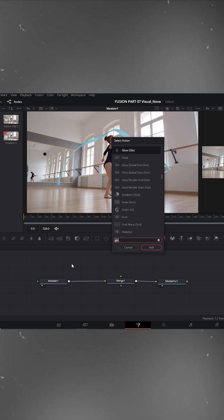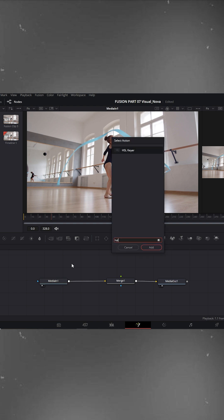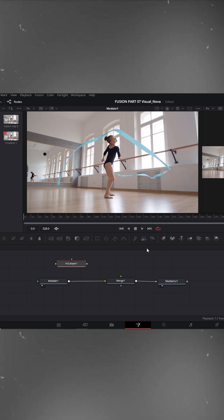Next, press Ctrl plus Shift plus spacebar, search for HSL Keyer and add it. Connect the MediaIn node to the HSL Keyer like this. Then click the small circle on the HSL Keyer to view it in the left viewer window.